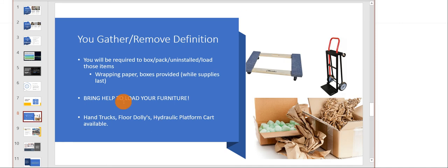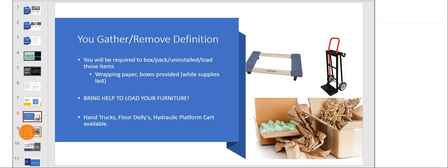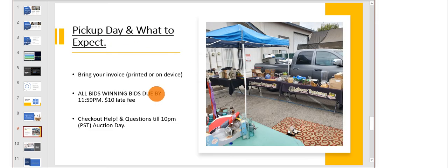For the furniture and things, you will need to bring help to take it out of the house and load it. We do provide hand trucks and floor dollies, and we recommend you bring your own boxes and wrapping paper just in case we run out.